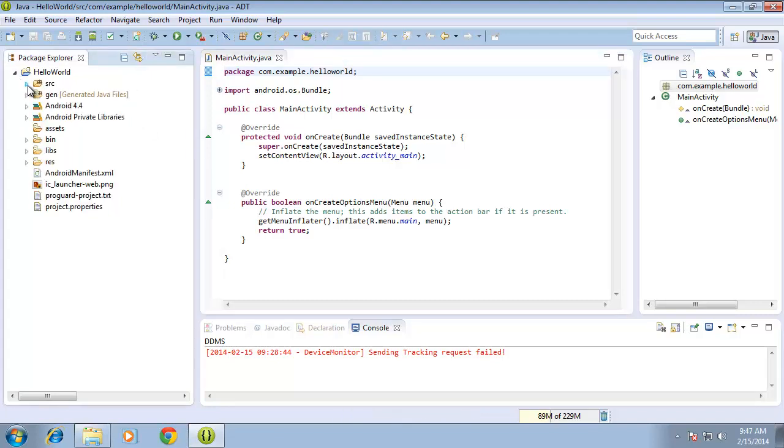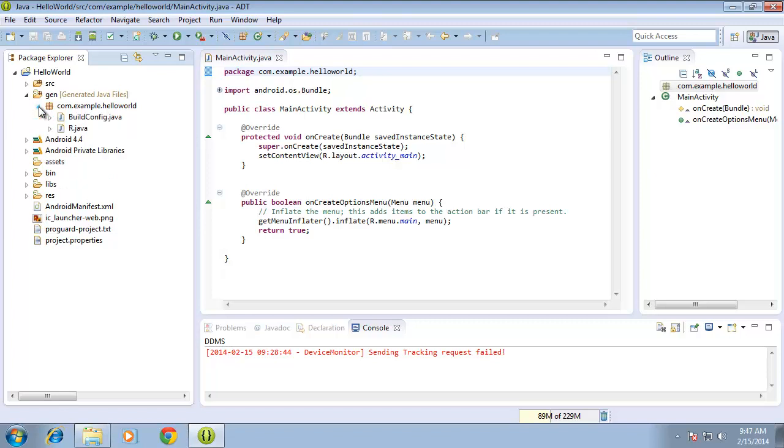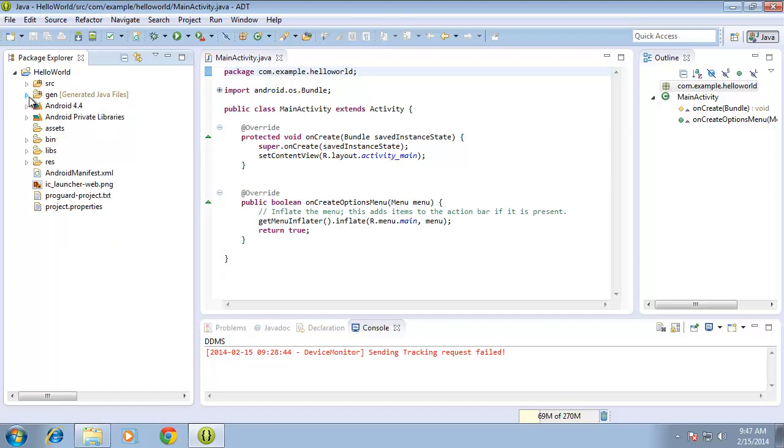The second folder I want to talk about is the gen folder, the generated Java files folder. The things created in here are automatically created for us when we compile our application. You can see here I have the r.java file. Oftentimes, if we do troubleshoot our application, we may have to delete this file and let the system recreate it. But as a beginner, typically you will not do that. I'm going to collapse the gen folder.